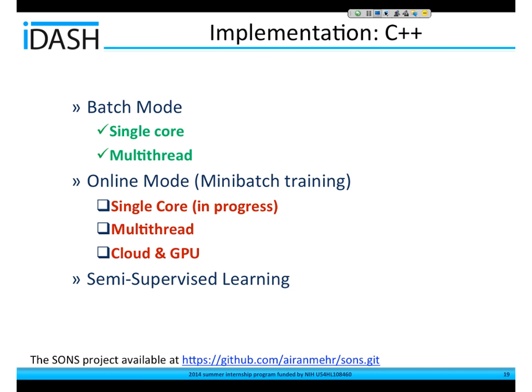I'm also planning to implement the solver in C++. I've already implemented batch mode in C++ for single-core and multi-core. The next steps are implementing online learning, mini-batch training, and parallel computing, and finally extending it to semi-supervised learning.